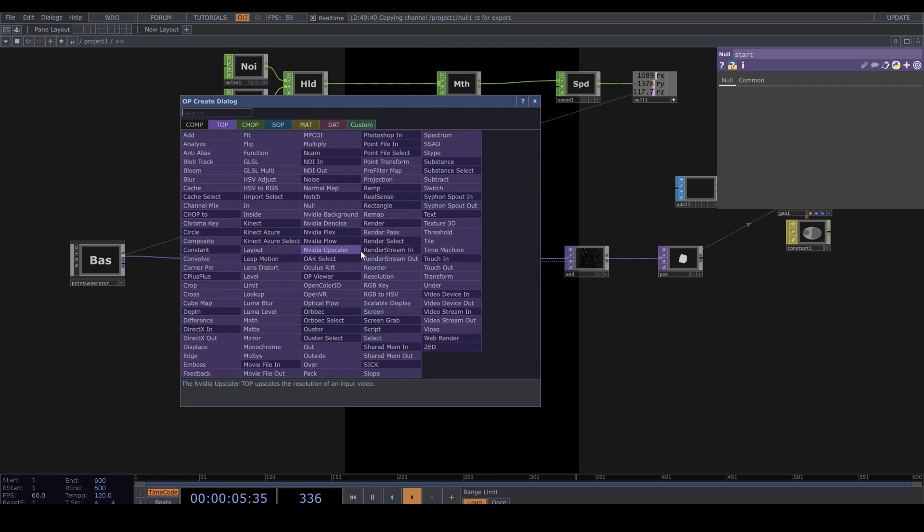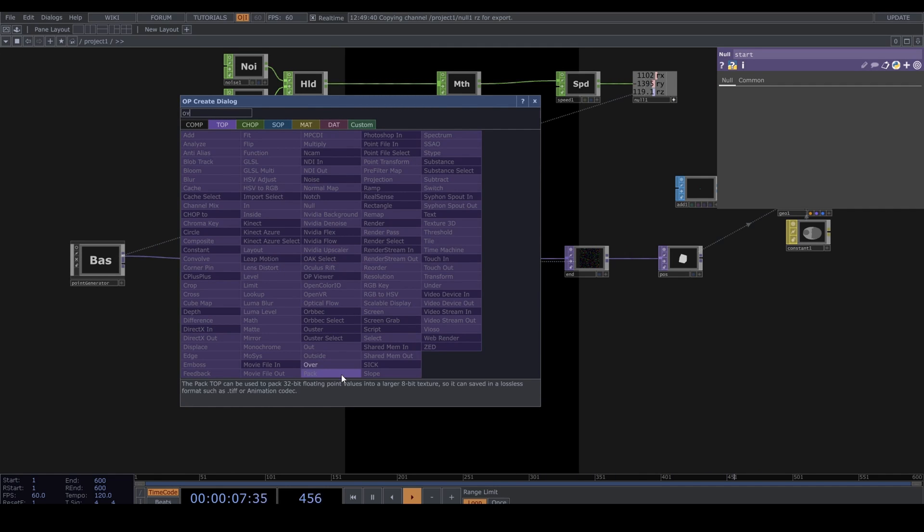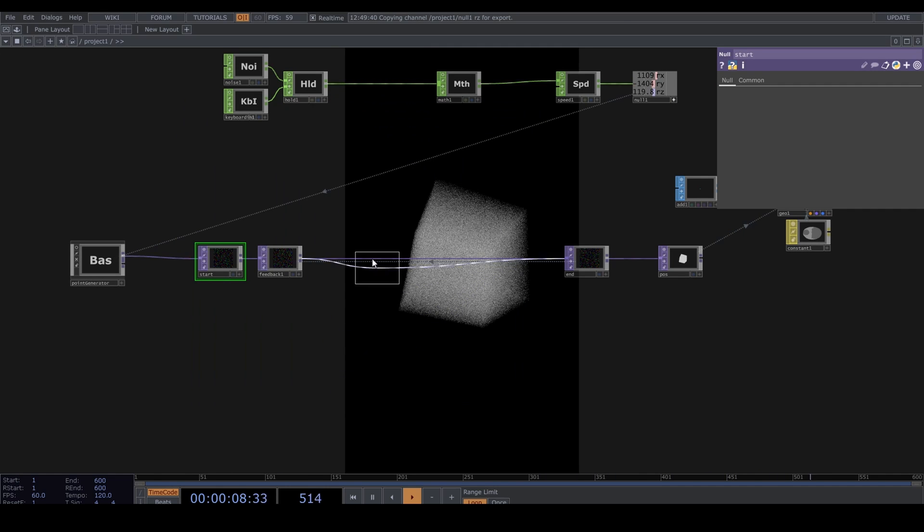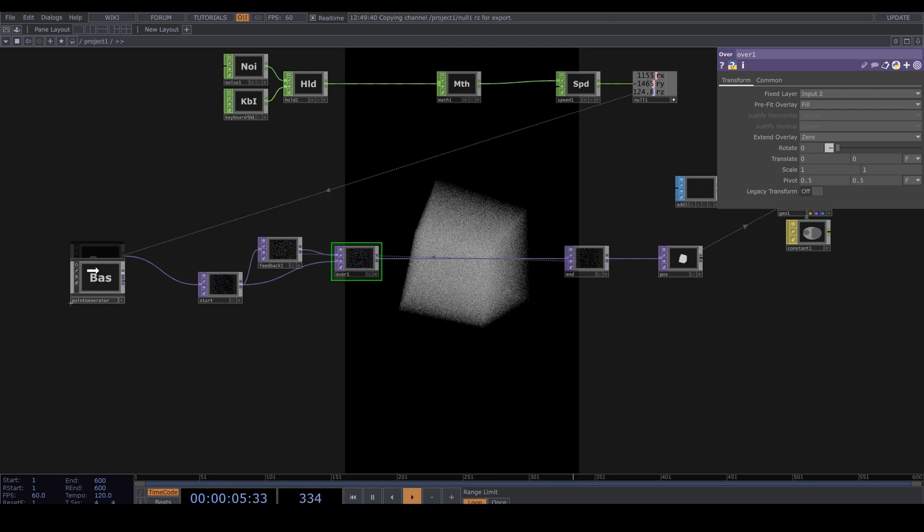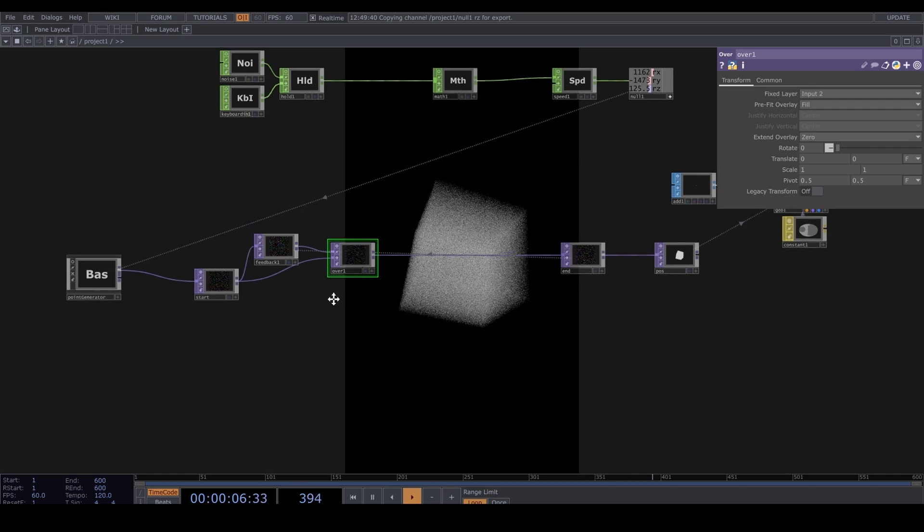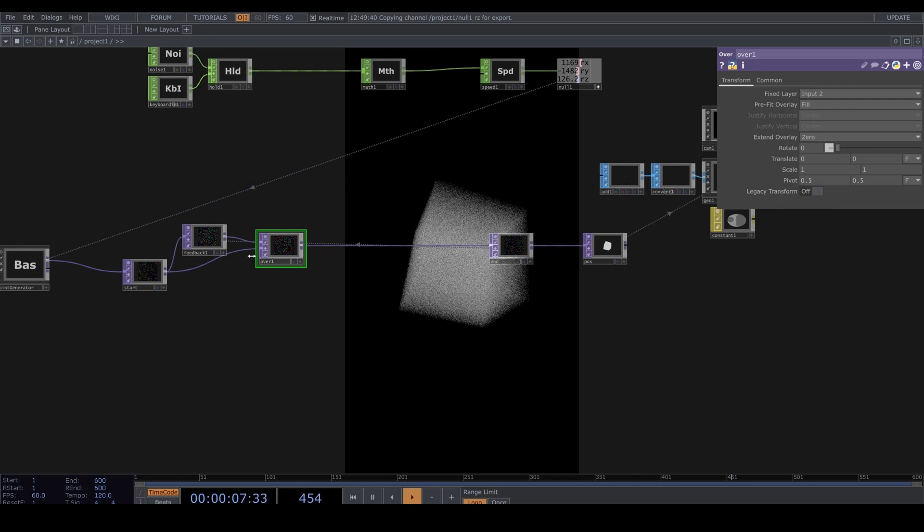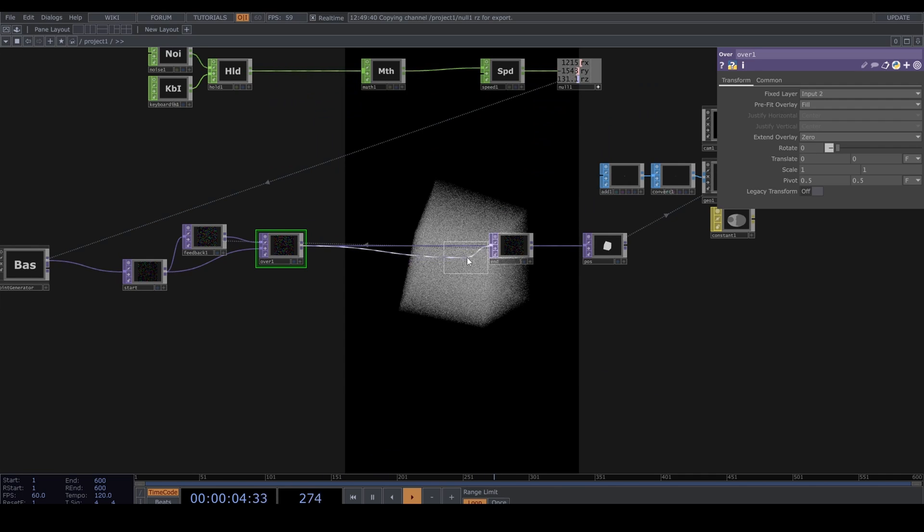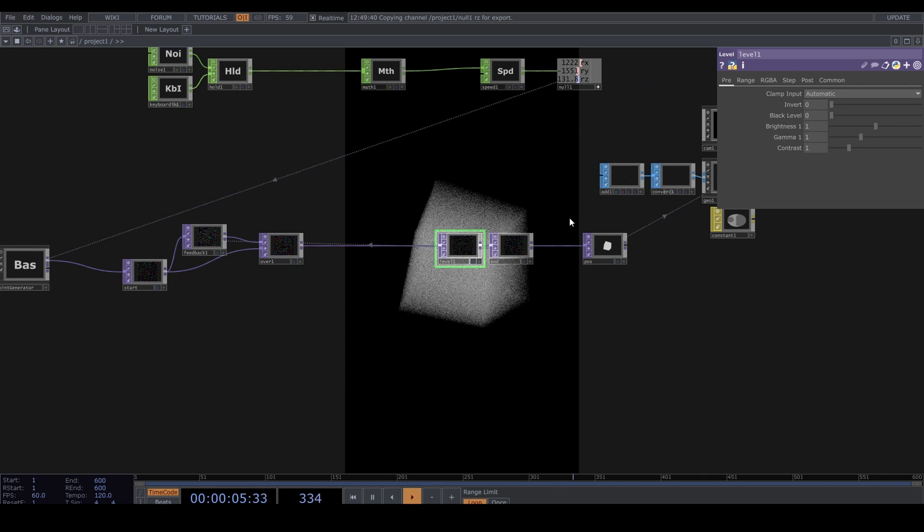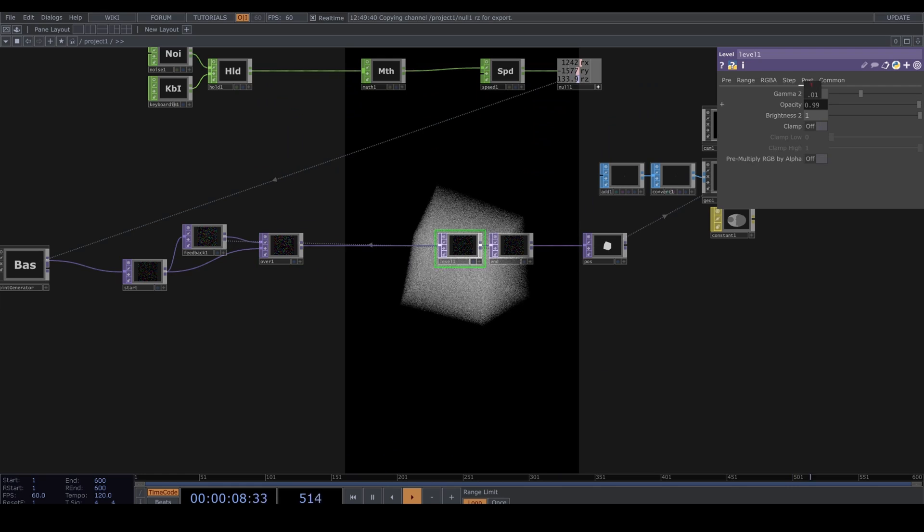Let's plug in an Over TOP and let's actually put this Start null under the feedback loop. And let's put a Level here before the end and set the opacity to something like 0.99.